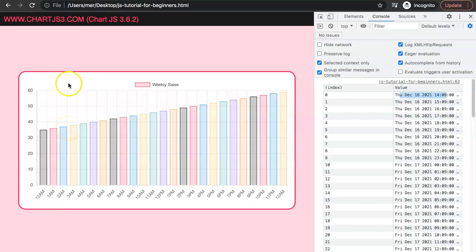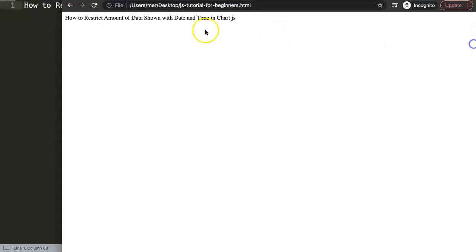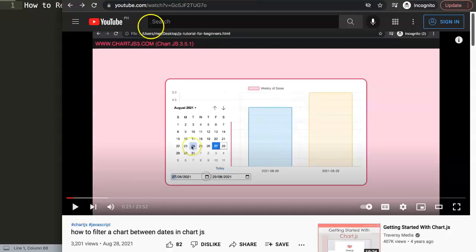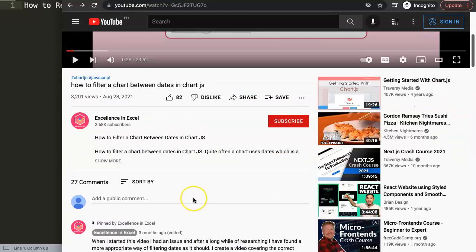So how can we get just only 24 hours shown? In this video I will show you exactly how. We're going to answer one of the viewers' questions, which is how to restrict the amount of data shown with date and time in Chart.js. This question came from one of my other videos about how to filter a chart between dates in Chart.js.